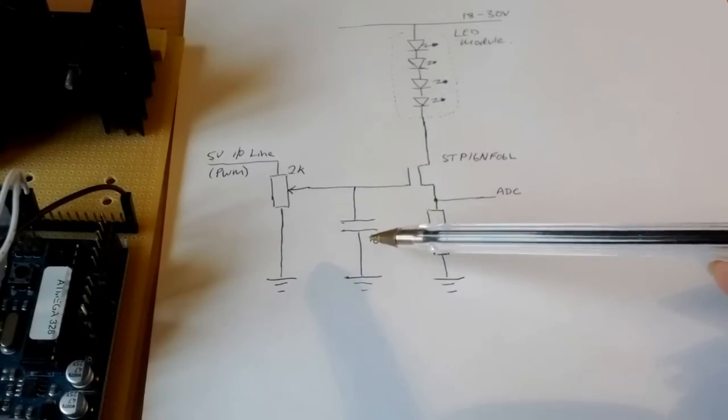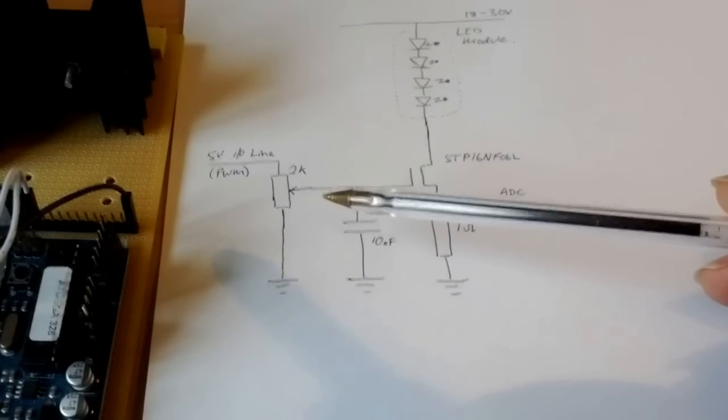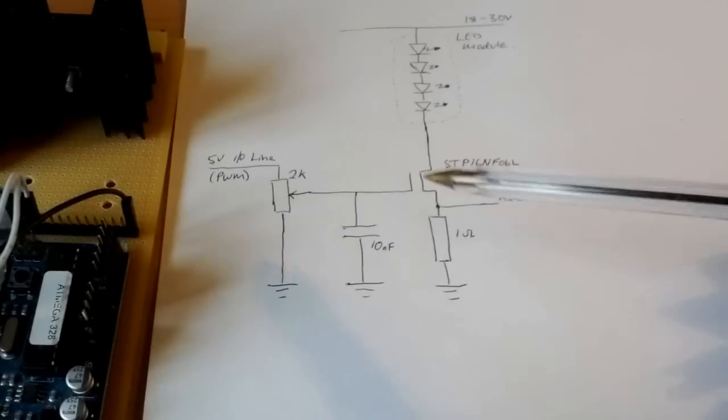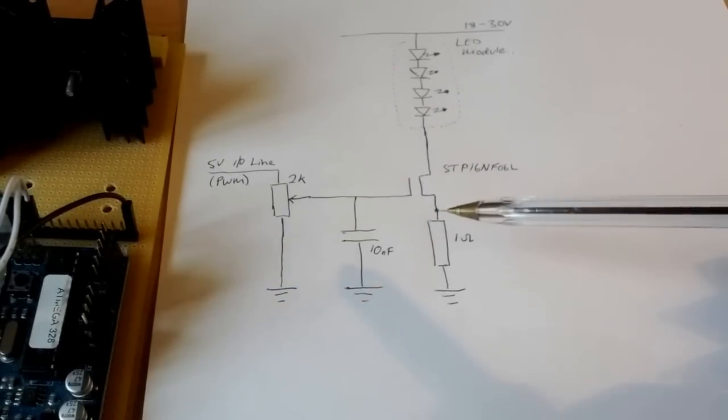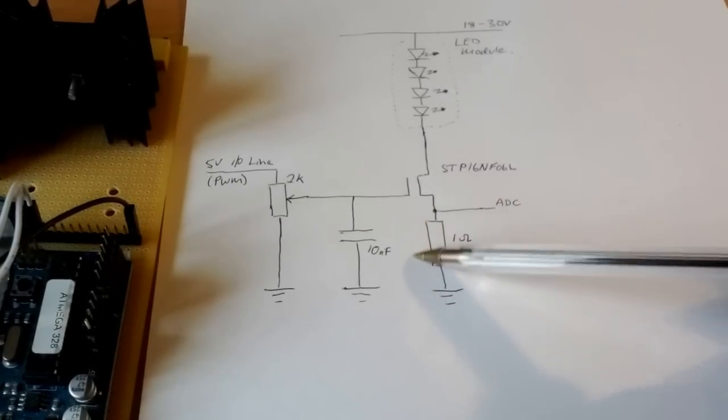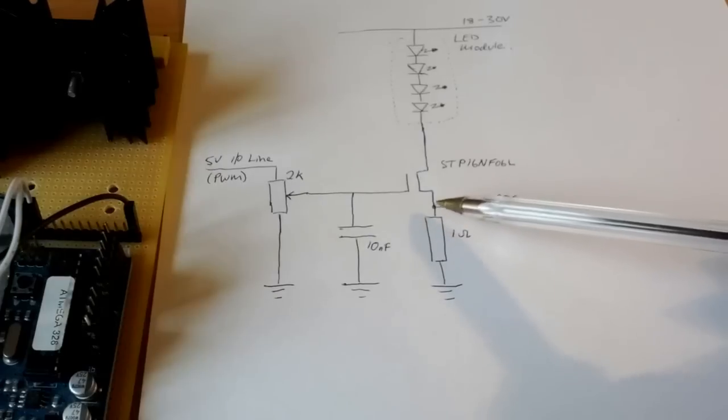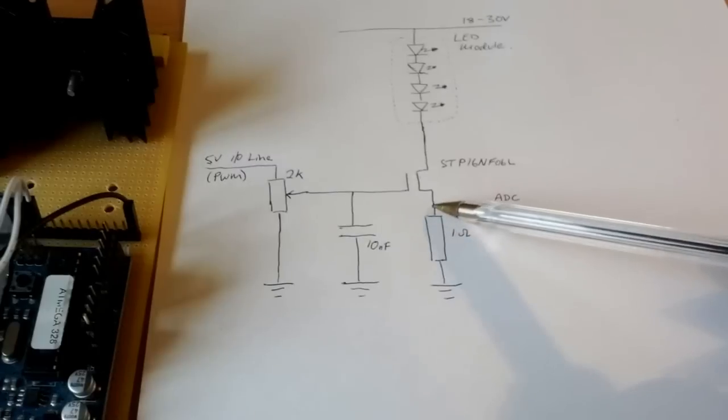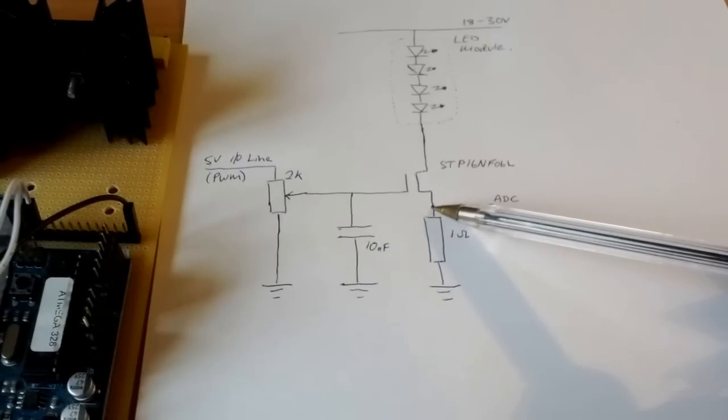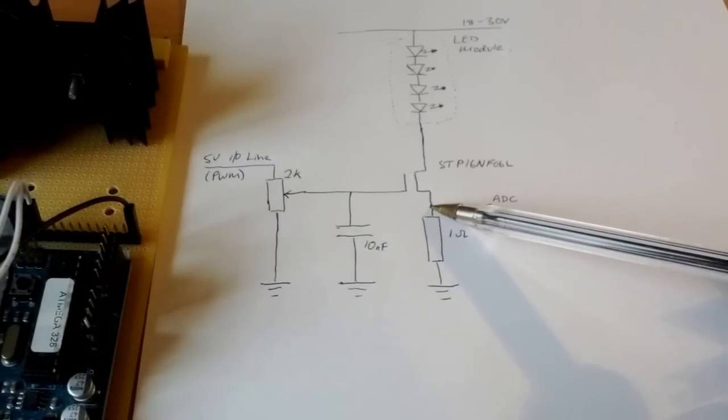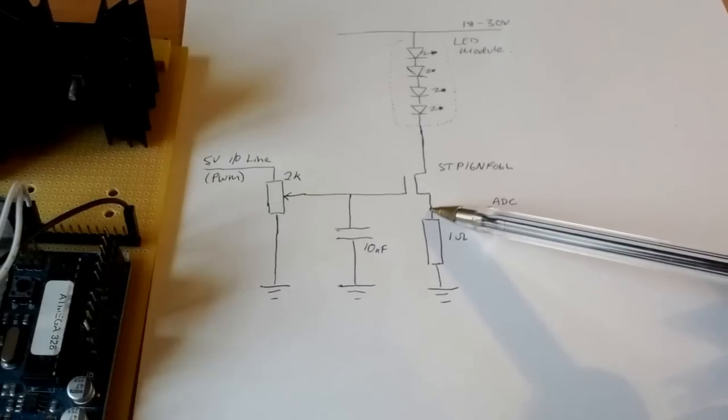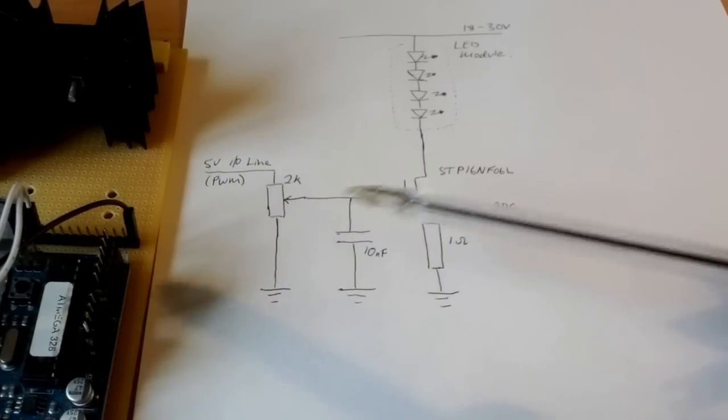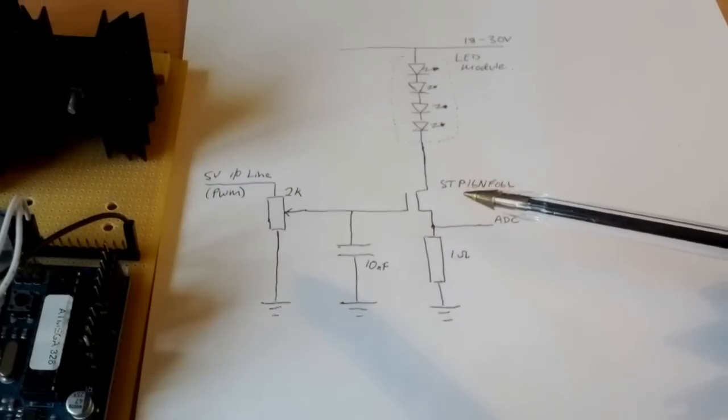I also found that the sharp rise and fall edges of the PWM signal caused a fair bit of ringing. At this point, one of the other purposes of this resistor here is to measure the current going through the LED by connecting the Arduino ADC here.